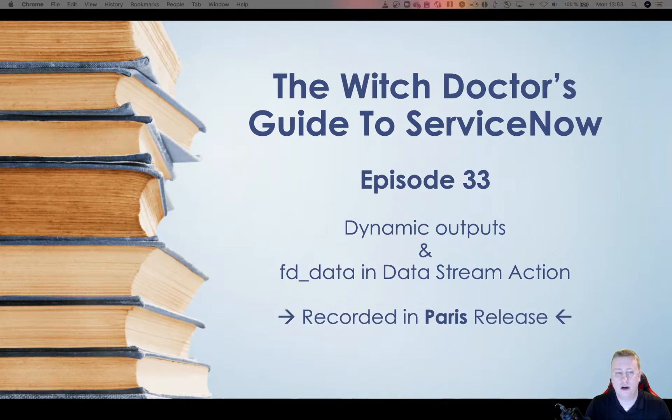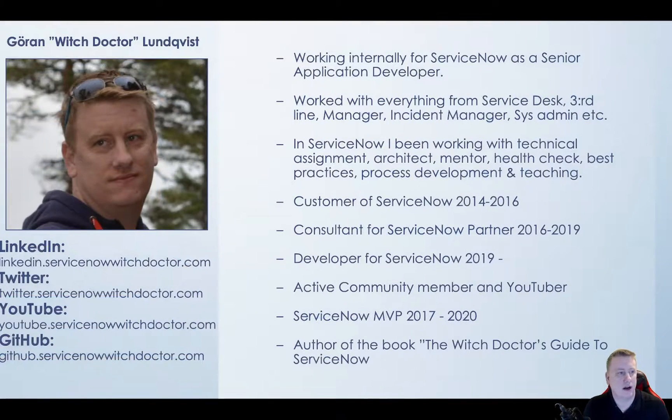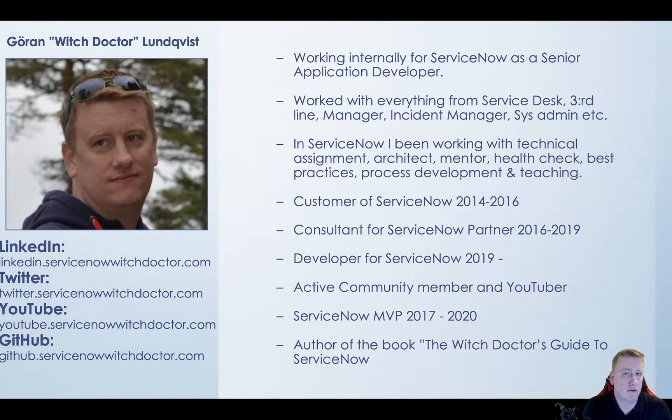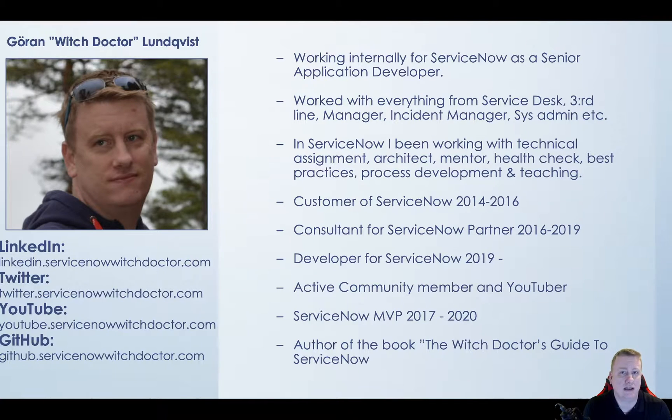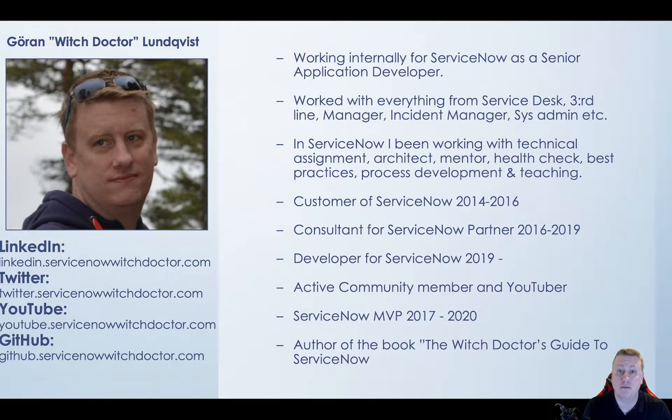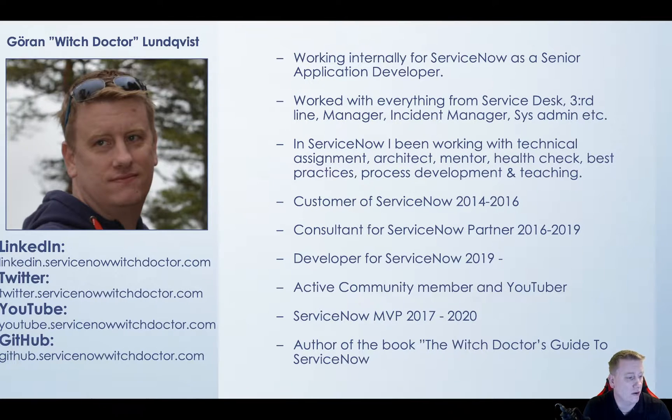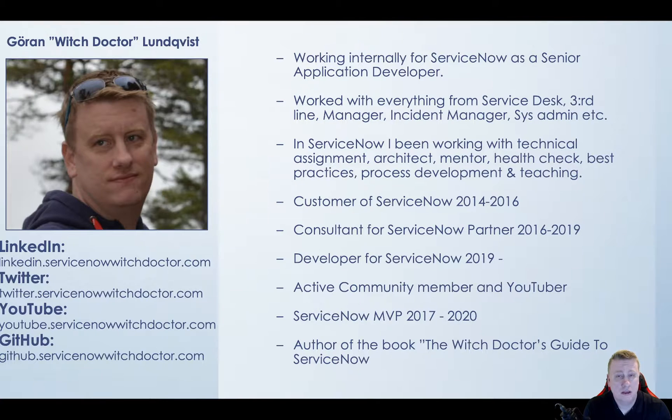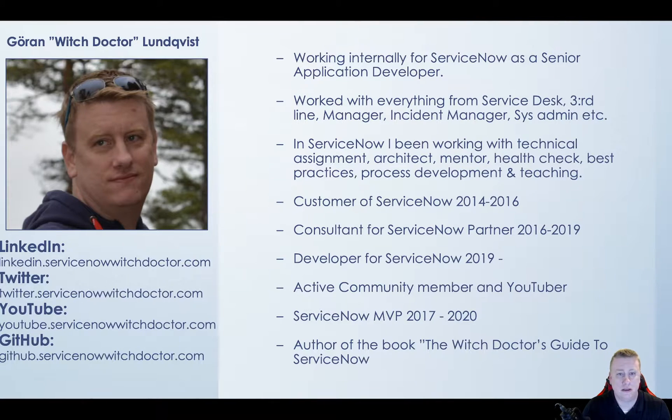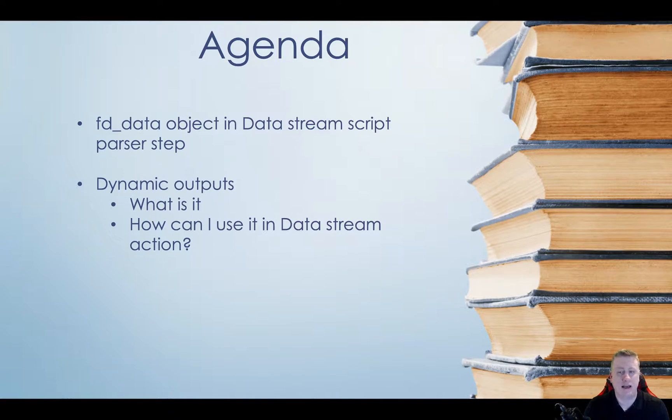So if I can get my PowerPoint working, there we go. My name is Goran Lundqvist, a.k.a. The Witch Doctor. Been around ServiceNow for a lot of years now, how it feels like and you've probably seen me before. If you haven't, take a look and you'll see what I have done before in this video. I have upgraded my links to LinkedIn, Twitter and stuff. You can see that on the right. So it's simply for you to find me and the stuff I'm doing.